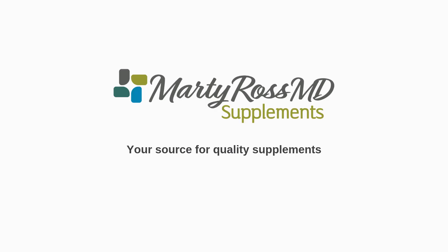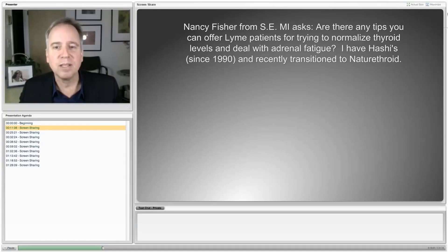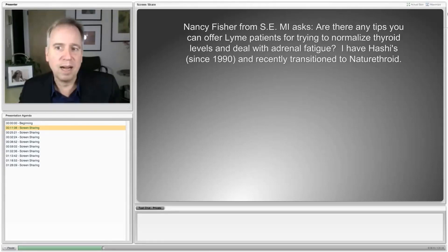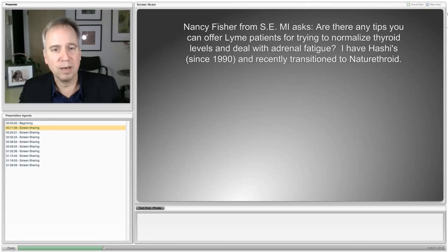Treat Lyme is supported by purchases you make through Marty Ross MD Supplements. Hello, Nancy. Are there any tips you can offer Lyme patients for trying to normalize thyroid levels and deal with adrenal fatigue? I have Hashimoto's thyroiditis. Hashimoto's is a type of thyroid illness, and I recently transitioned to NatureThroid.